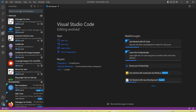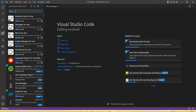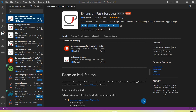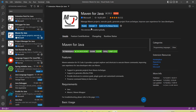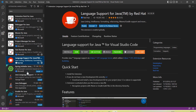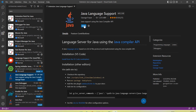First of all you need to install the Java extension in Visual Studio Code. Go to the extension option, type 'Java', and click. You will get the extension pack for Java and you need to install it. I have already installed it, that's why we are getting the Uninstall and Disable buttons.